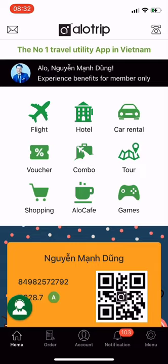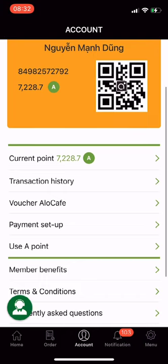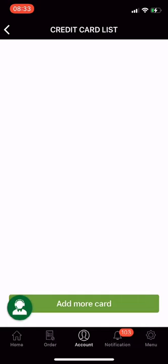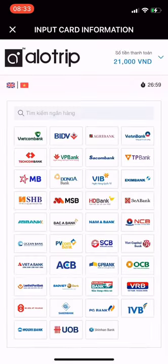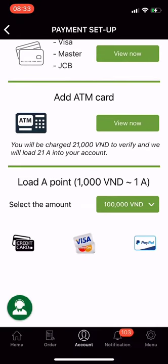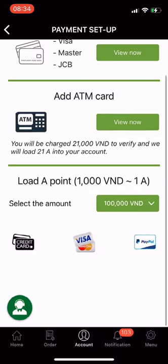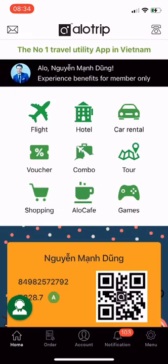Payment setup. From the main screen of the Allotrip app, go to Account and select Payment Setup. Allotrip has three options for you to easily pay. The first is Add Credit Card — we accept Visa, Mastercard, and JCB, usable worldwide. Second, Add ATM Card — accepts domestic cards of 39 banks operating in Vietnam. Third, Load a Point — 1,000 Vietnam Dong is equivalent to 1 A-point (Allotrip point). This helps you load points into the app and transfer points to someone else also using the app. Instead of sending cash, giving A-points lets them use points to book flights, vouchers, combos, drinks, and shopping.